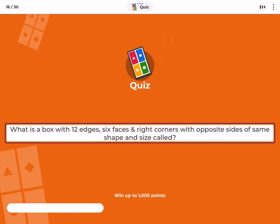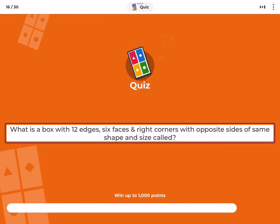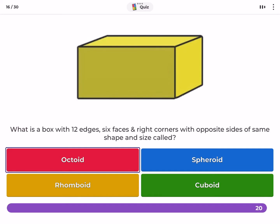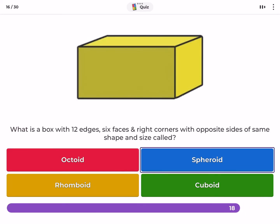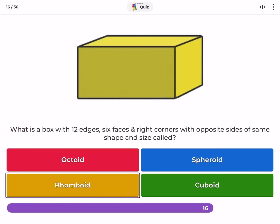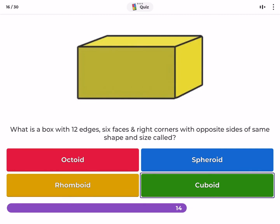What is a box with 12 edges, 6 faces, and right corners, with opposite sides of the same shape and size called? Octoid, spheroid, rhomboid, cuboid.